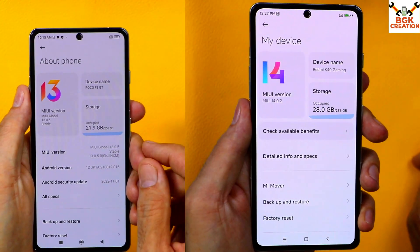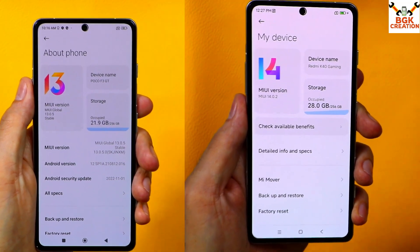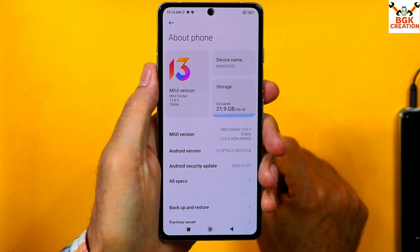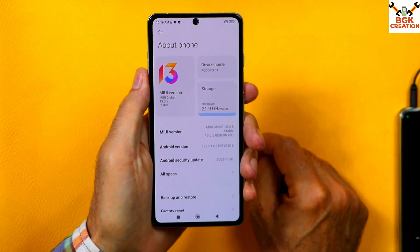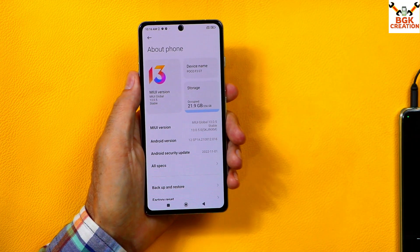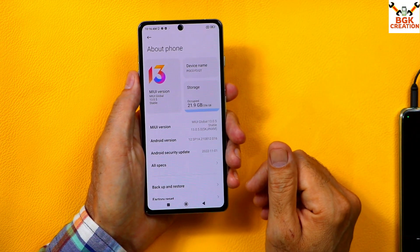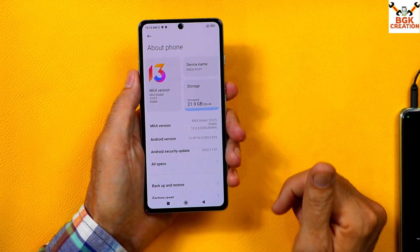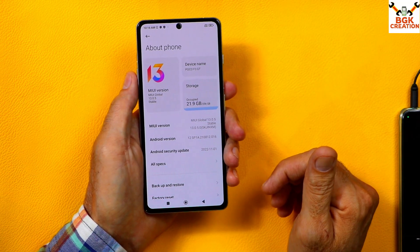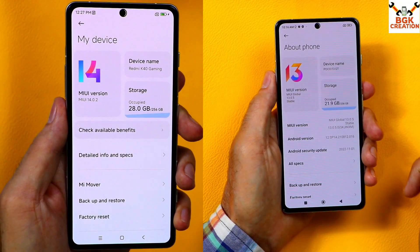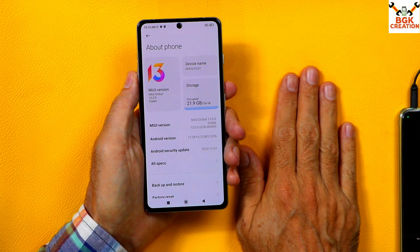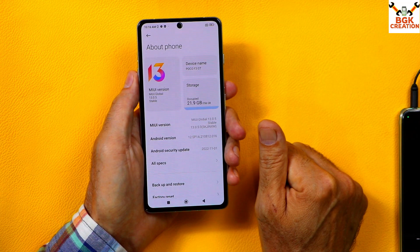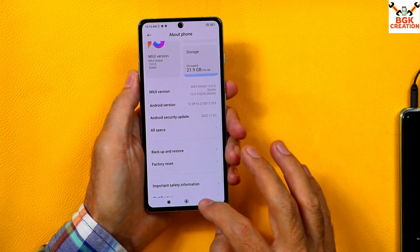The Poco F3 GT can have the Redmi K40 Gaming MIUI 14 ROM installed. To do that, we need to have an unlocked bootloader first. Unlocking the bootloader is very easy — if you don't know how, watch the tutorial linked in the video description. Believe me, MIUI 14 China variant ROM works very perfectly on the Poco F3 GT.